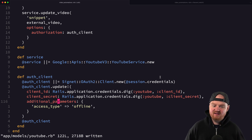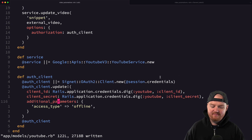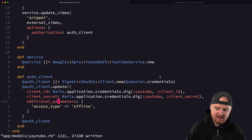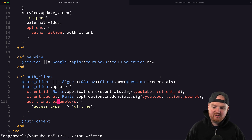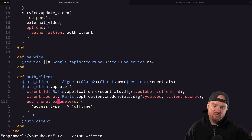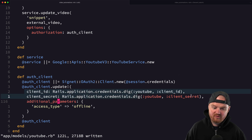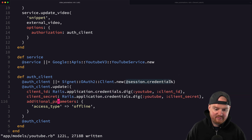The downside is that as soon as we authenticate the first time and that token expires, every single subsequent API request is going to need to refresh the token and make an API call to refresh it. That's because we're not actually updating the session credentials.